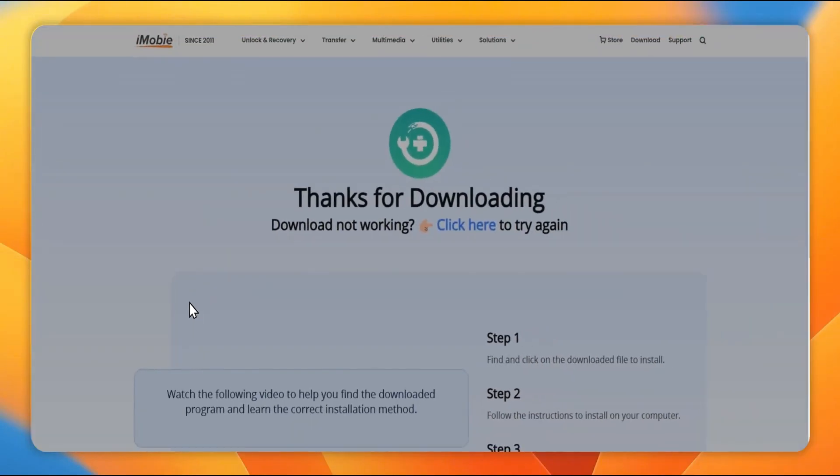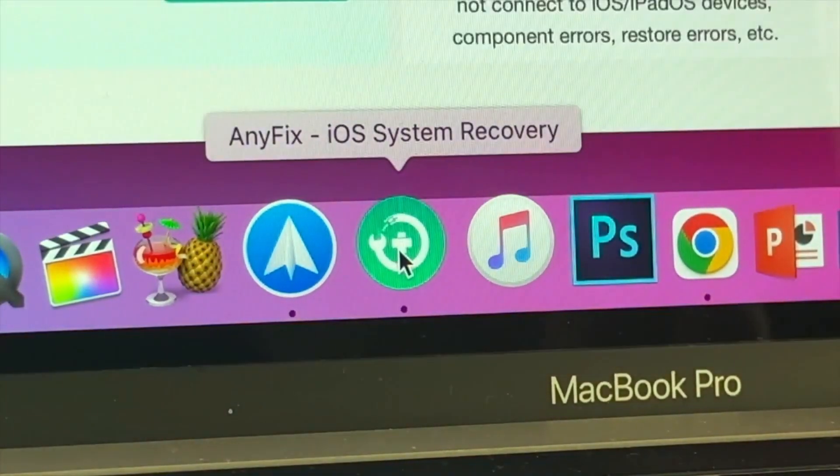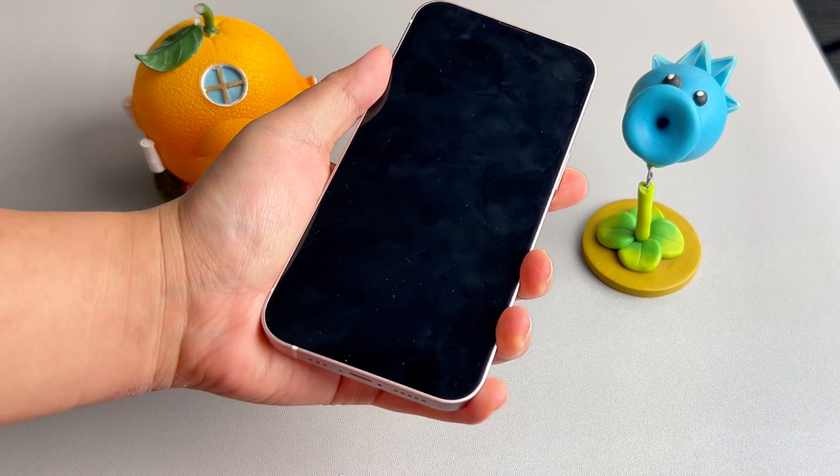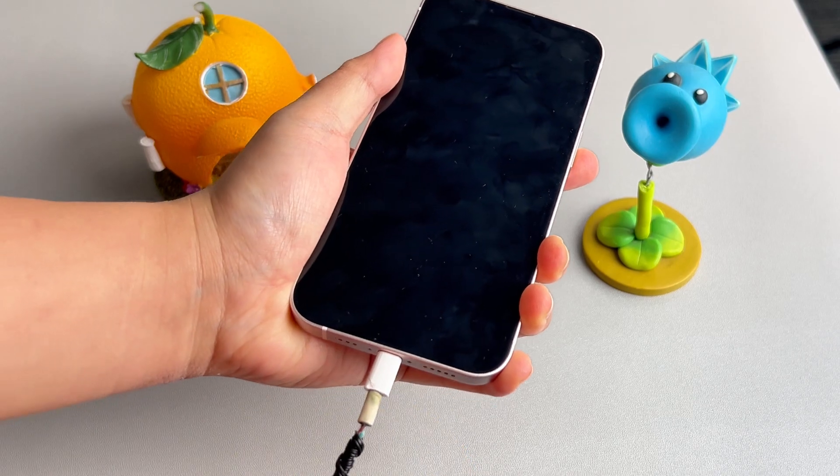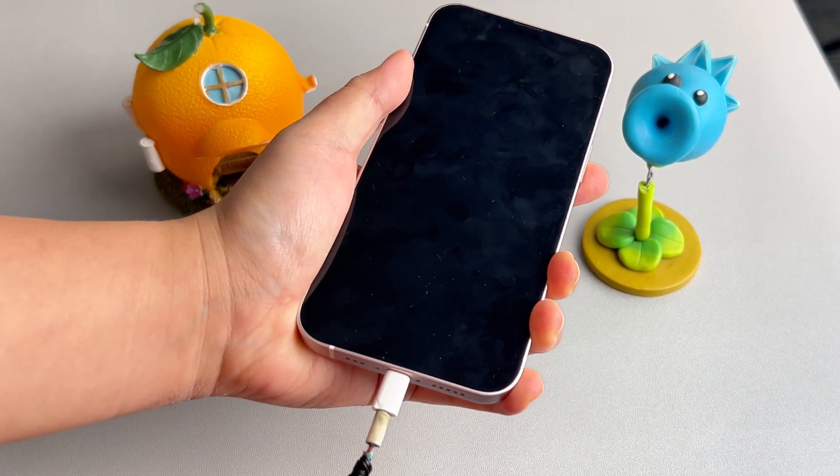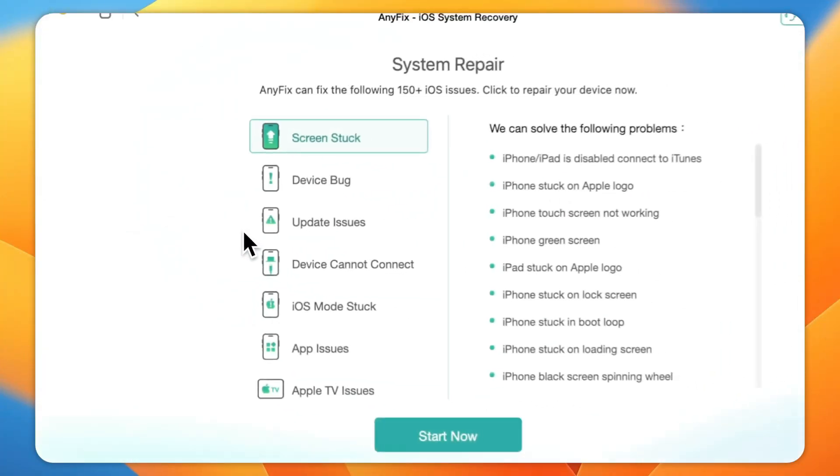Step 1: Download the latest version of AnyFix and run it on your computer. Step 2: Connect your phone to the computer using a USB cable. In the pop-up window, select the System Repair option.